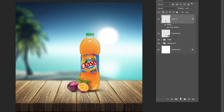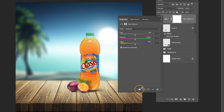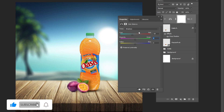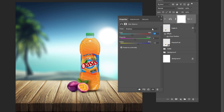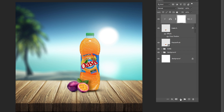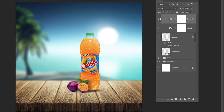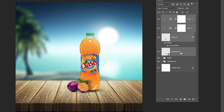Add a color balance adjustment layer. Create a clipping mask and follow these settings. Add a hue and saturation adjustment layer. Create a clipping mask and follow these settings. Hold Shift and press Ctrl plus G. Name the group.